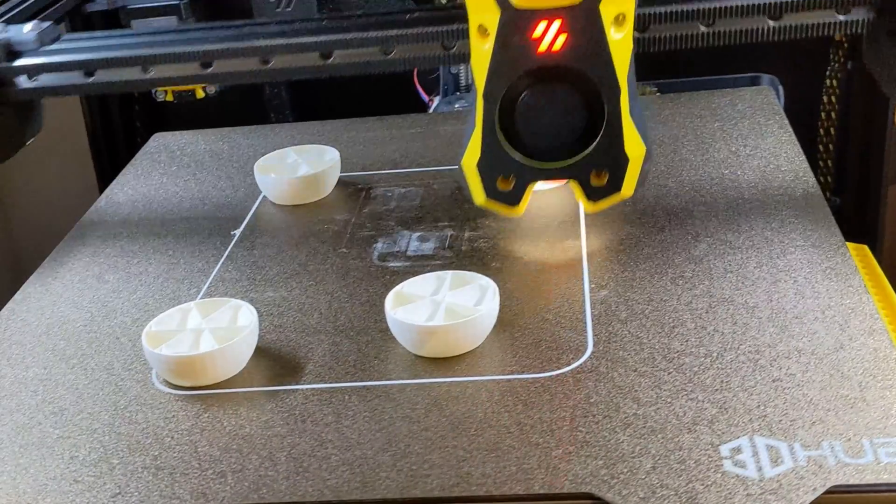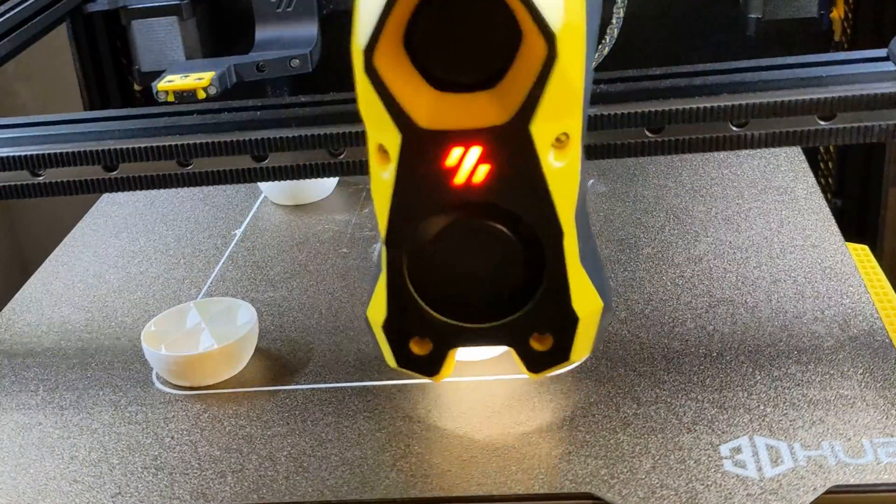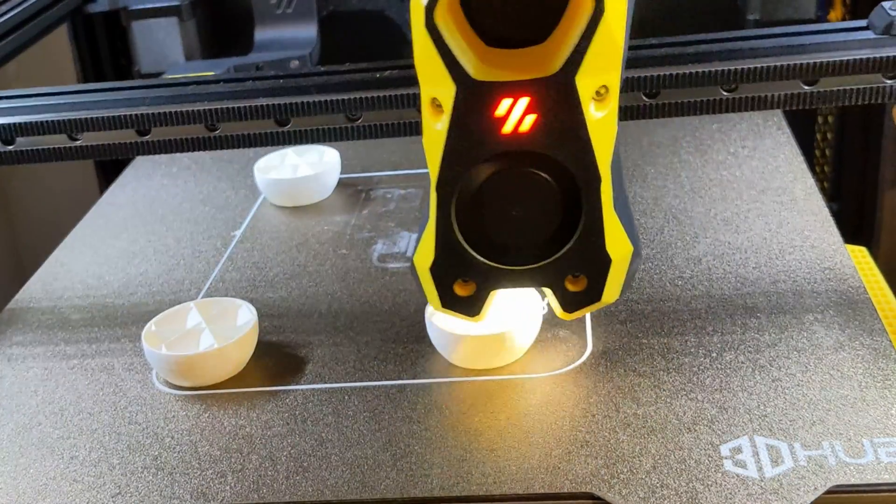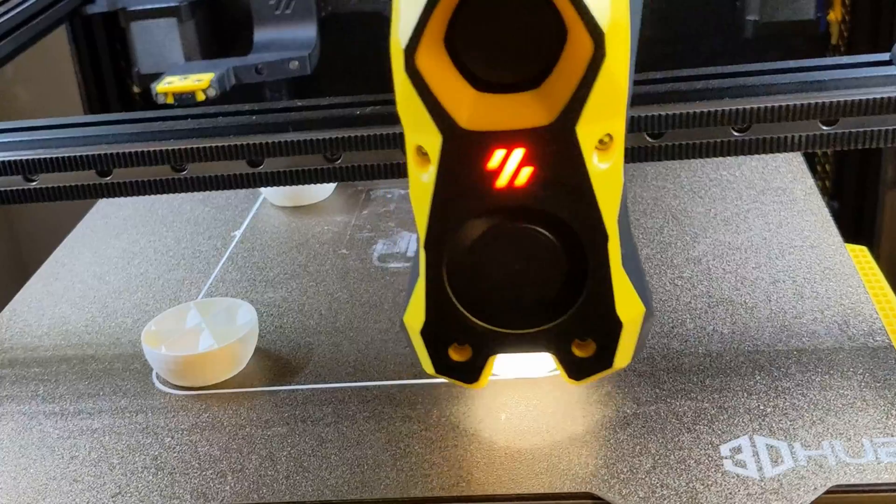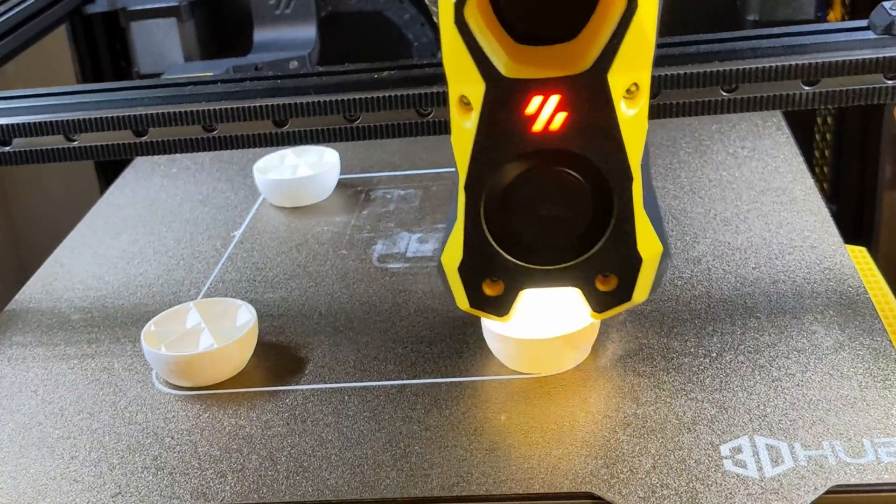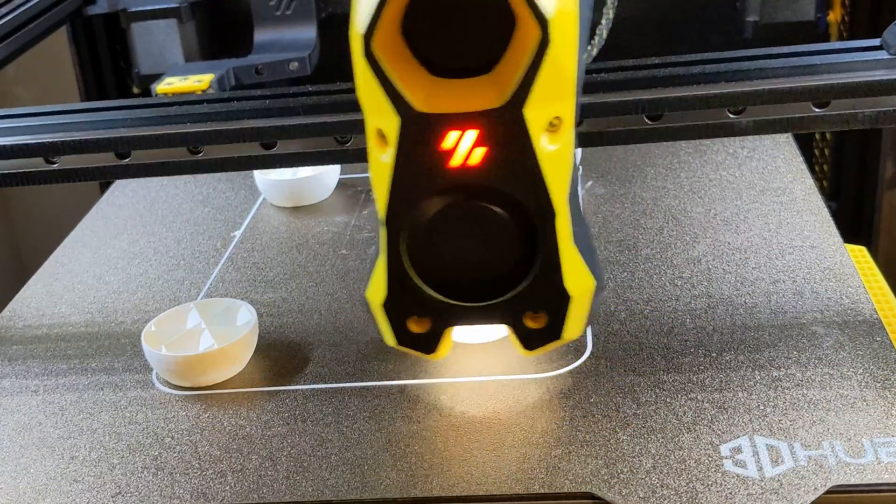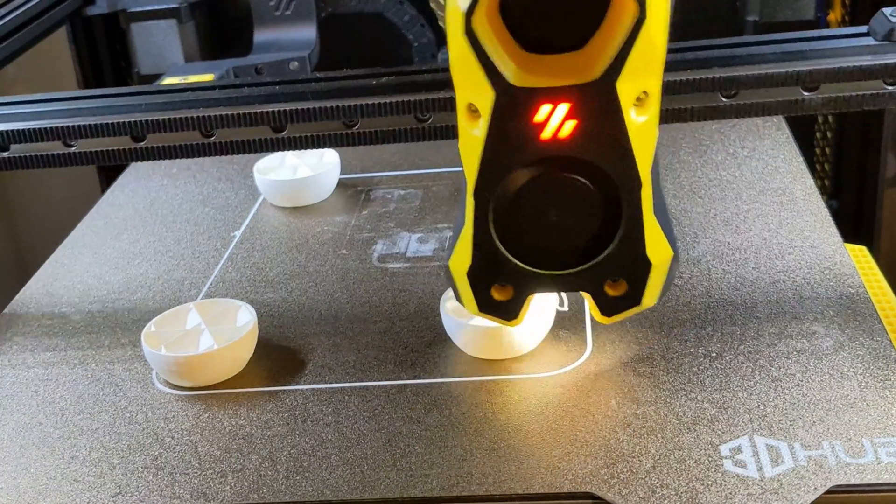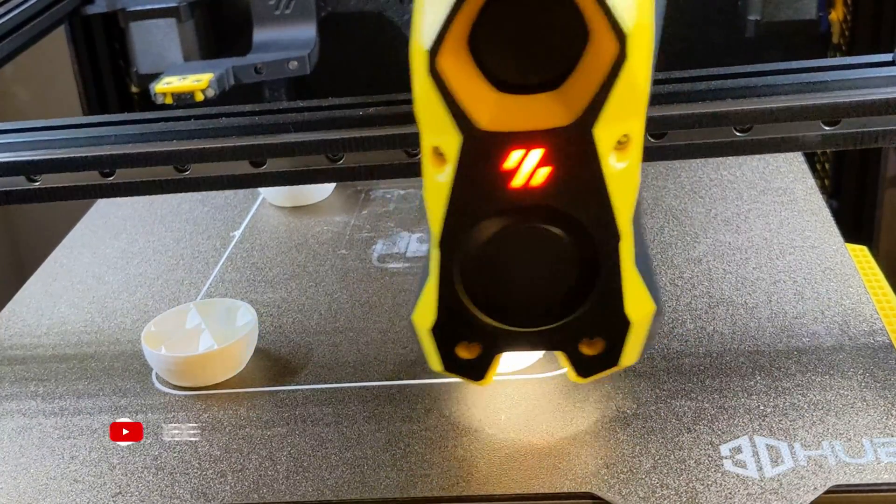All right, so we've all had this happen. You've got a big plate of multiple parts printing, everything was great, all of a sudden one of them has come loose and failed.